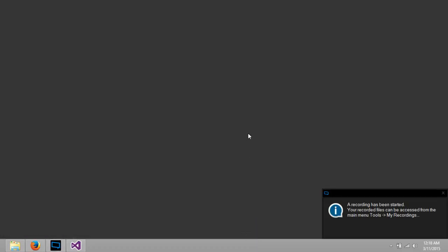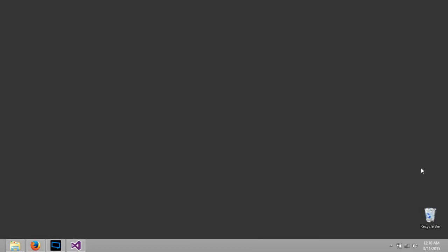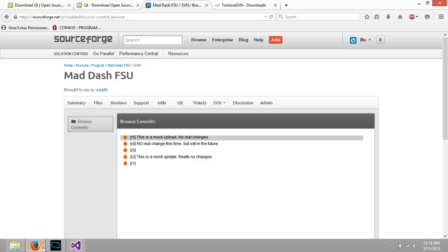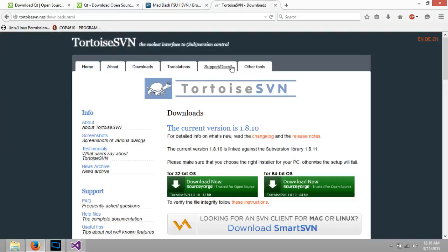Alright, this should be a quick tutorial about how to connect SVN into SourceForge.net. We're going to use Tortoise SVN for this.